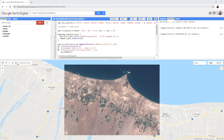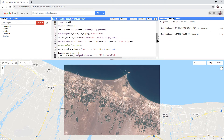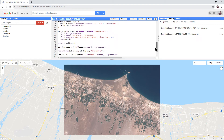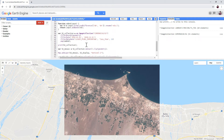If we look at line 16, you can see that we're filtering data for all of 1990. Whereas if we look on line 41, we can see that our Sentinel collection is being filtered for all of 2020.